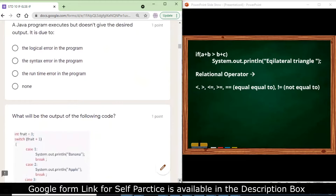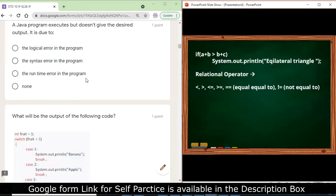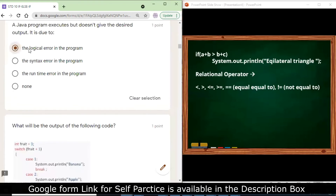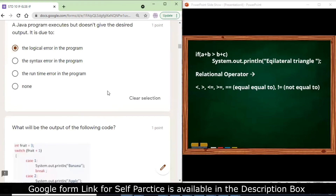A Java program executes but doesn't give the desired output. It is due to: logical error, syntax error, or runtime error? Since the program executes, it is not a syntax error. But because it doesn't give the desired output, it will be a logical error — logical error causes incorrect output without preventing execution.